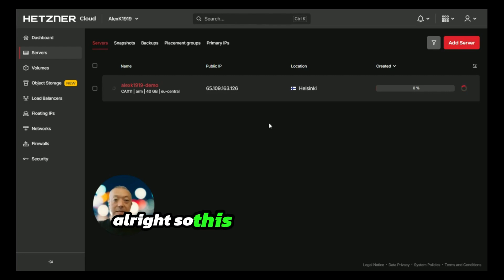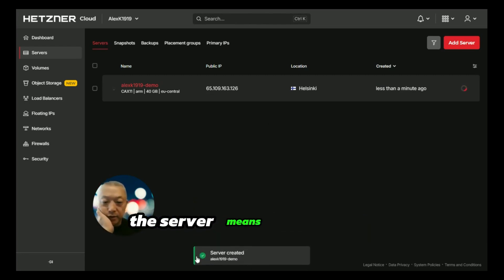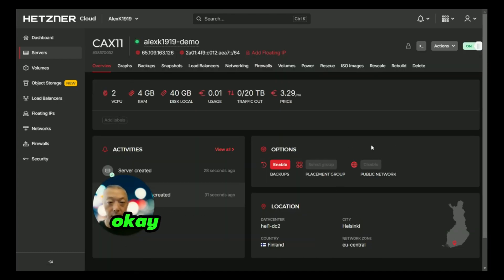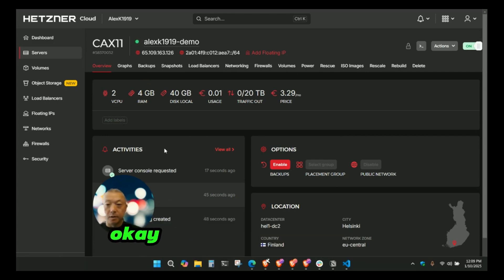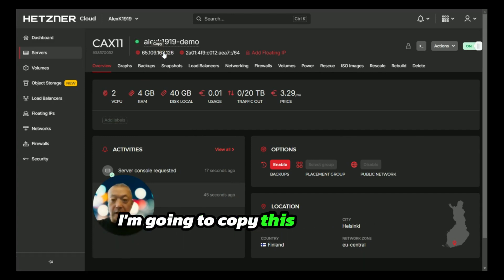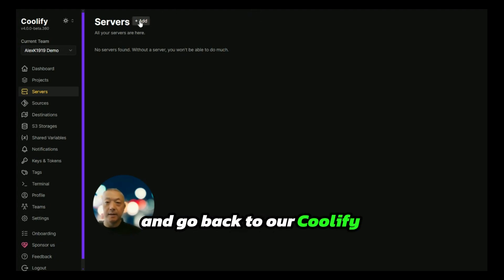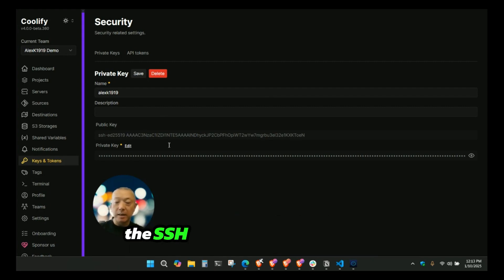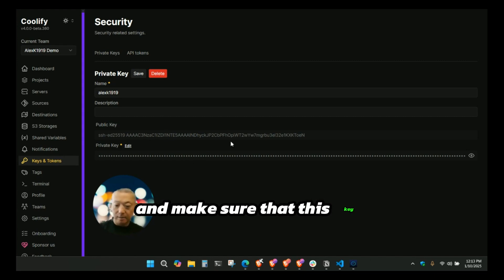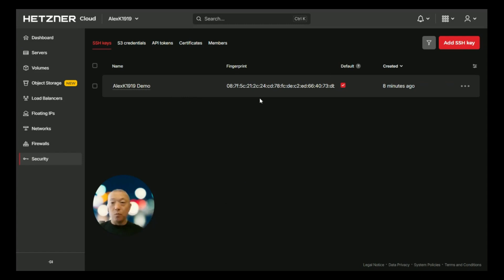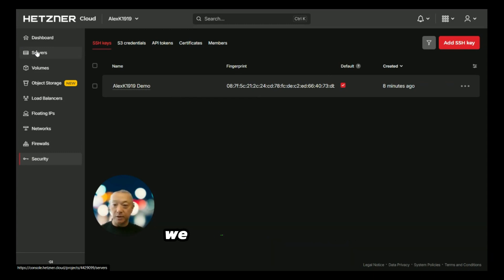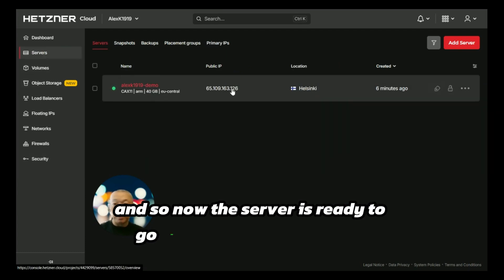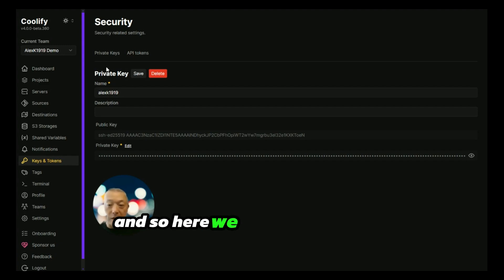This is starting to set up the server. You can see there's some activity here. The server is up and running. I'm going to copy this IP address for the new server and go back to our Coolify interface. Before we add the server, we want to make sure that the SSH key is added to Coolify and make sure that this key matches the key that you created when you set up that server. We created the server using the cloud config file to help us get that set up, and now the server is ready to go.